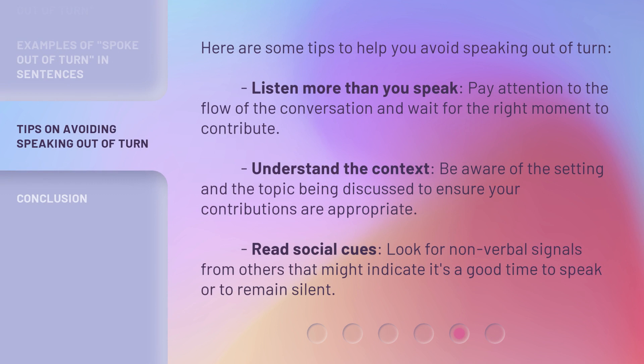Here are some tips to help you avoid speaking out of turn. Listen more than you speak — pay attention to the flow of the conversation and wait for the right moment to contribute. Understand the context — be aware of the setting and the topic being discussed to ensure your contributions are appropriate. Read social cues — look for non-verbal signals from others that might indicate it's a good time to speak or to remain silent.